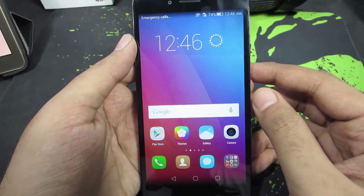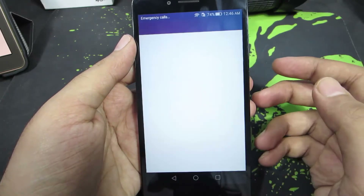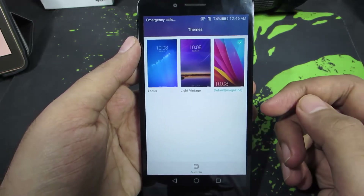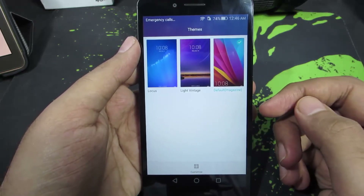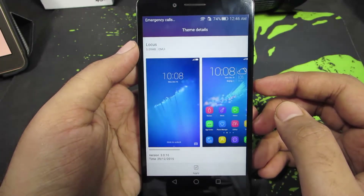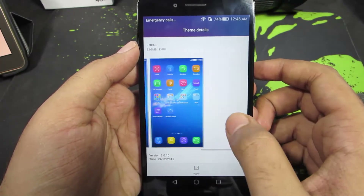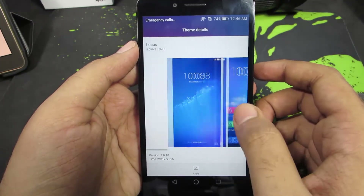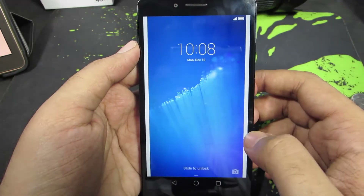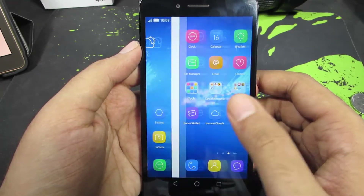Firstly you need to open the app called Themes — this is how it looks and as you can see there are already three themes pre-installed. Each of these themes has its own custom wallpaper, icons, and custom lock screen. This is how the lock screen looks, and these are the icons.